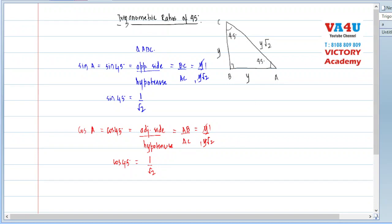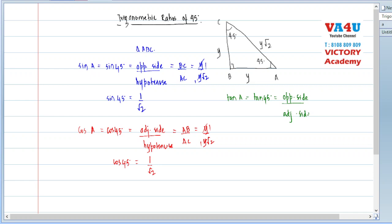उसके बाद tan 45 देखते हैं। Tan A find करते हैं — opposite side upon adjacent side। Opposite side BC, adjacent side AB — so this is y upon y, which is 1. So tan 45 is 1.